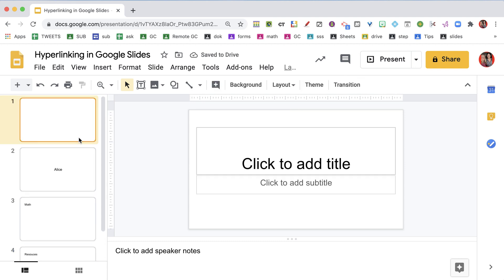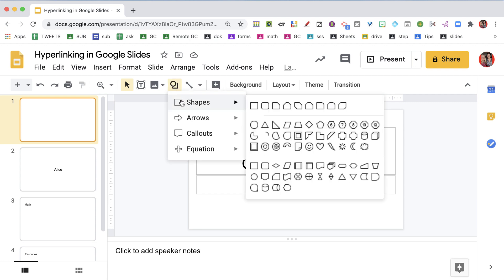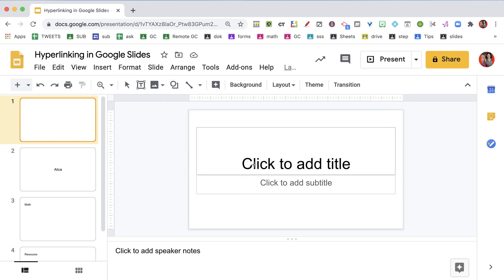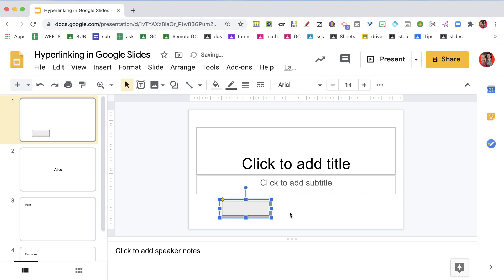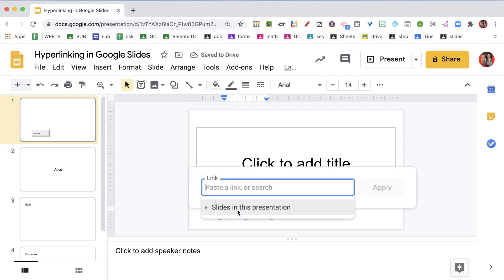When I come up here to the main slide, I might want to create a shape. I like to use this one that looks like a button. So I'm going to create a shape on here, and I want to go to the Math slide. I can actually type right on it to create this as a button. And if I use Control-K, it allows me to hyperlink.